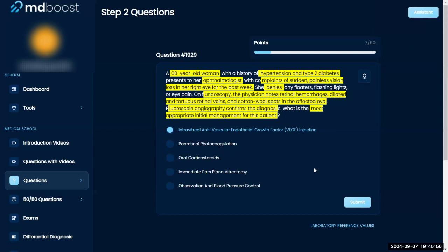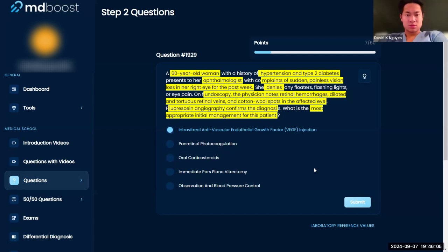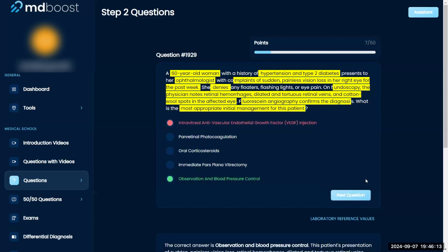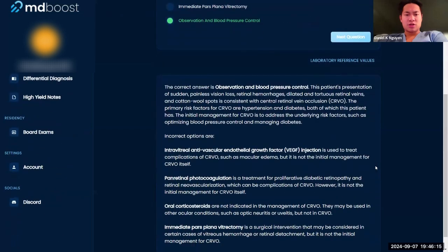But again, I don't really know what the VEGF is going to do here. It says anti-vascular endothelial growth factor. I guess we're just trying to stop occlusion. Yeah, I would go for that but I'm not confident.